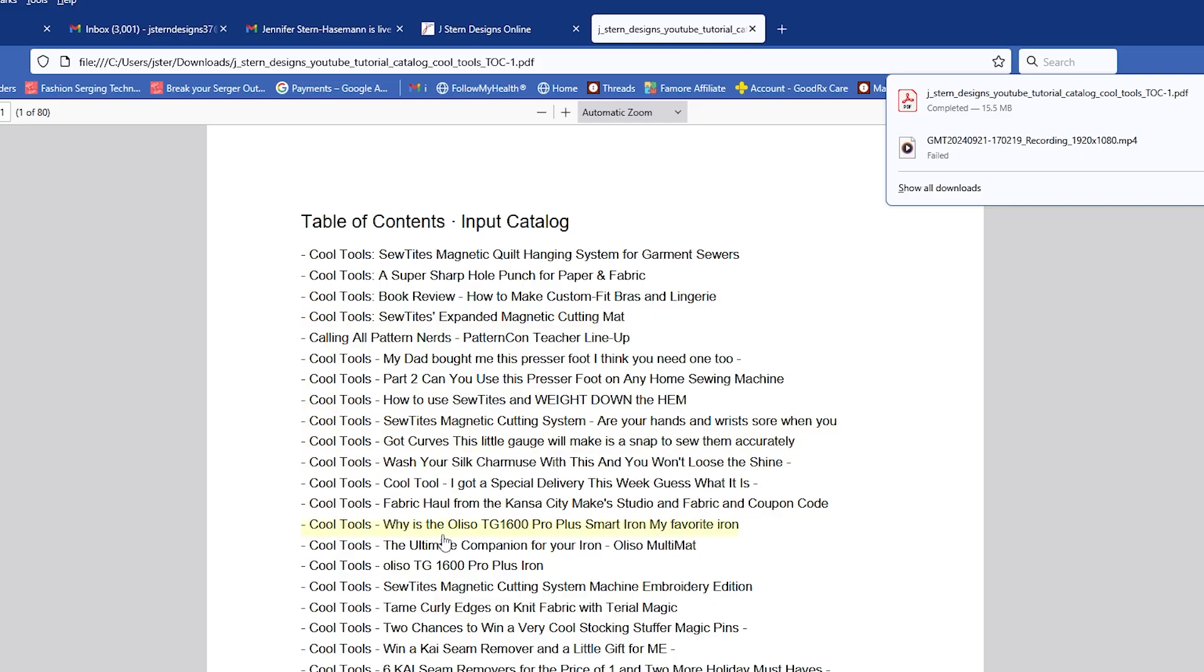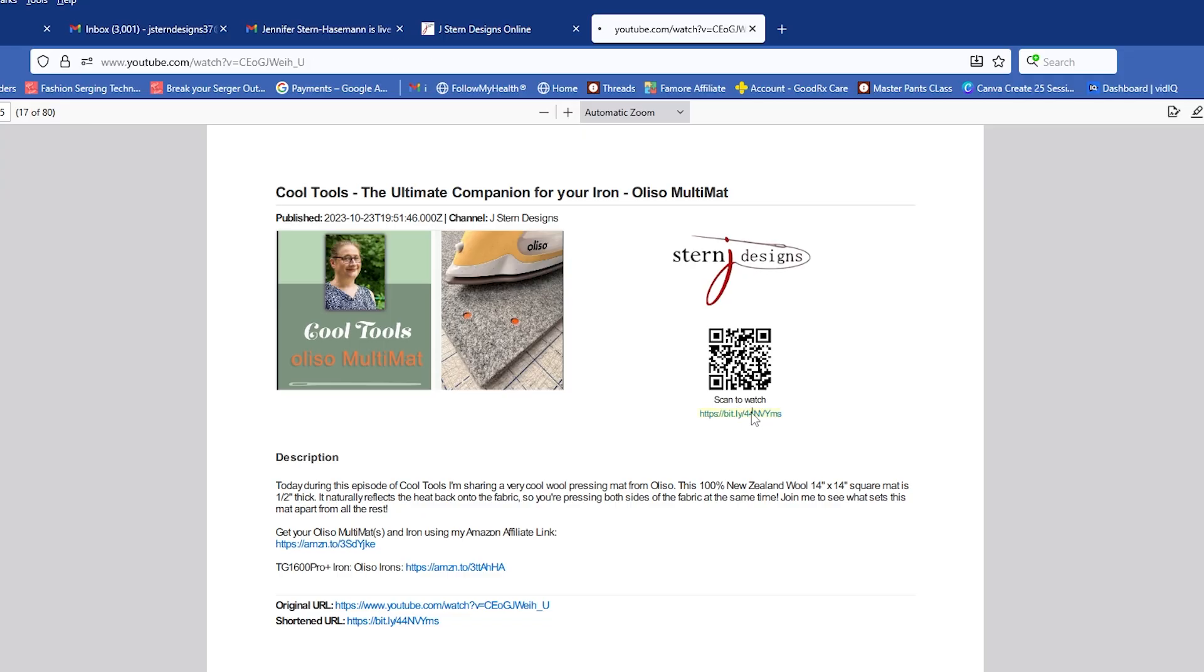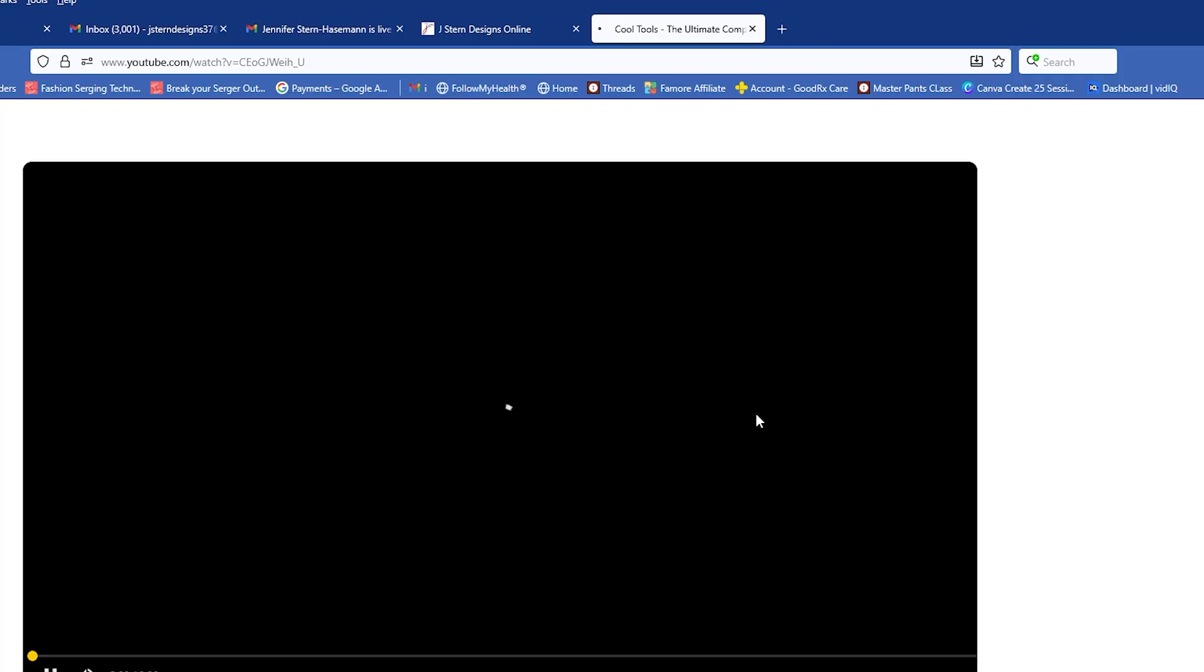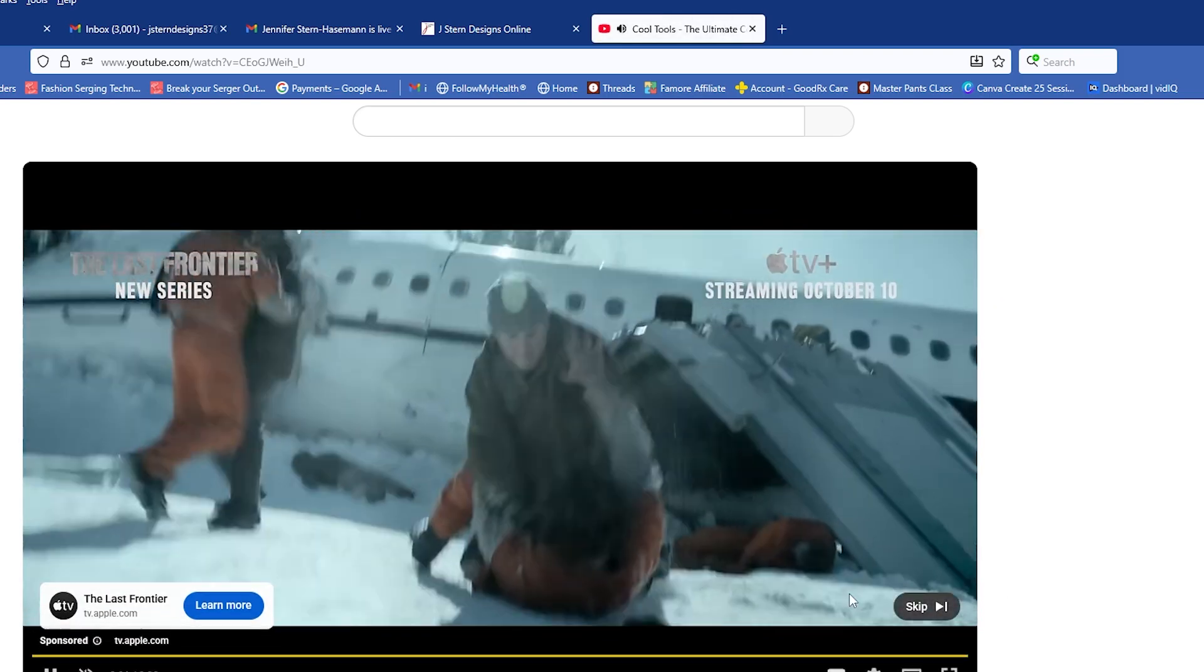So if I scroll through here, let's pick one. Let's do this, the Ultimate Companion for your Iron Aliso Multimat. If I click on that, what pops up is the page for that tutorial, so you can see the title, the thumbnail, the description. So if it's not what you are looking for, you can quickly go back and find the one you are looking for. But if it is the right one, you click this little bit.ly link right here, and it brings you right to my tutorial.